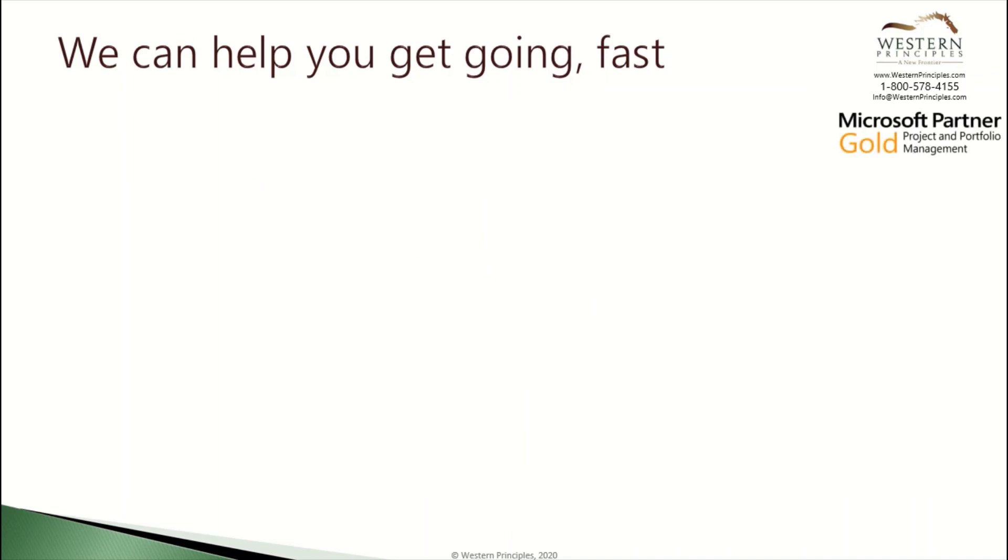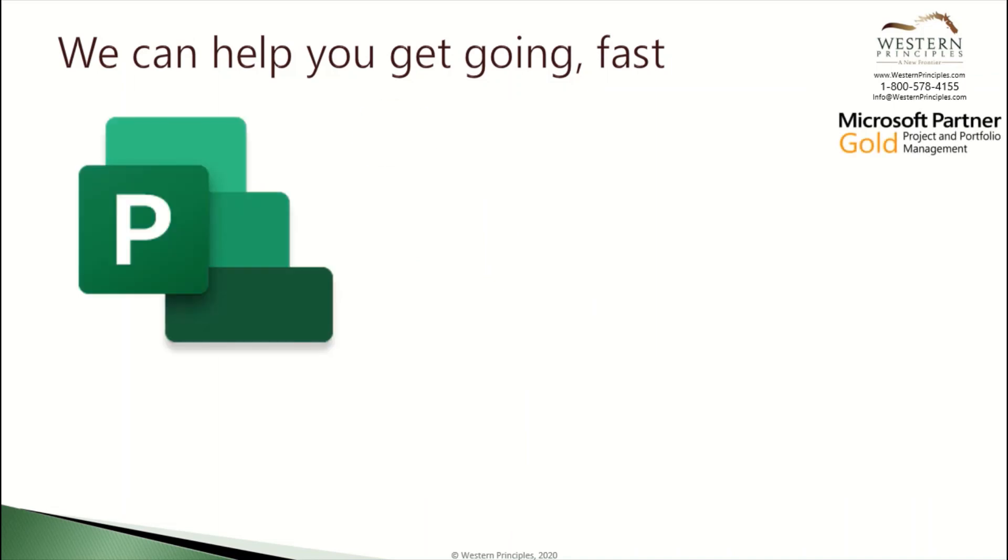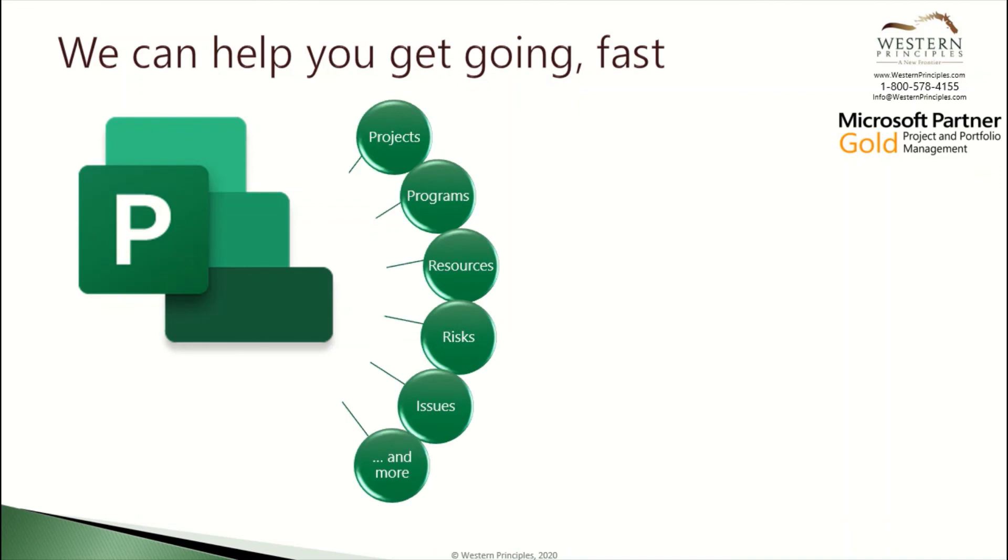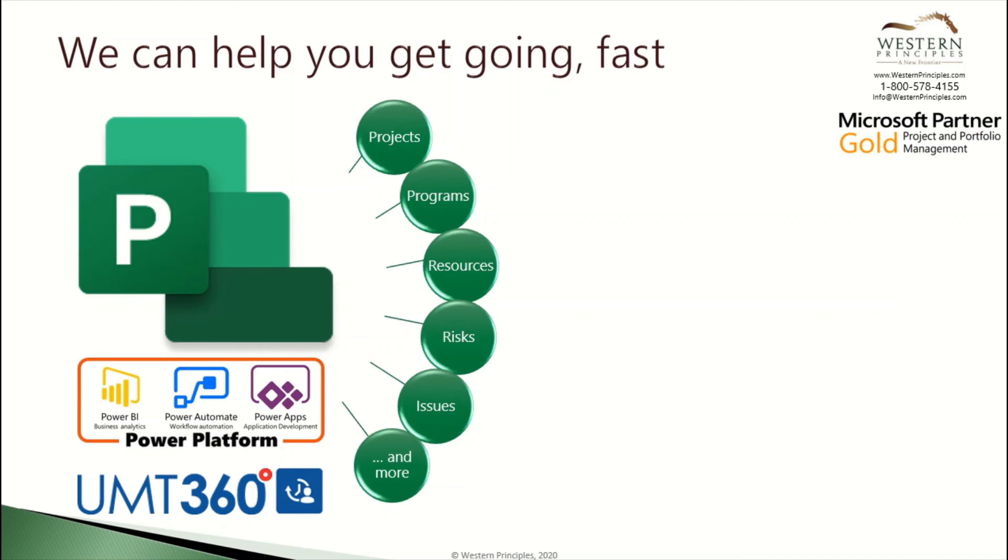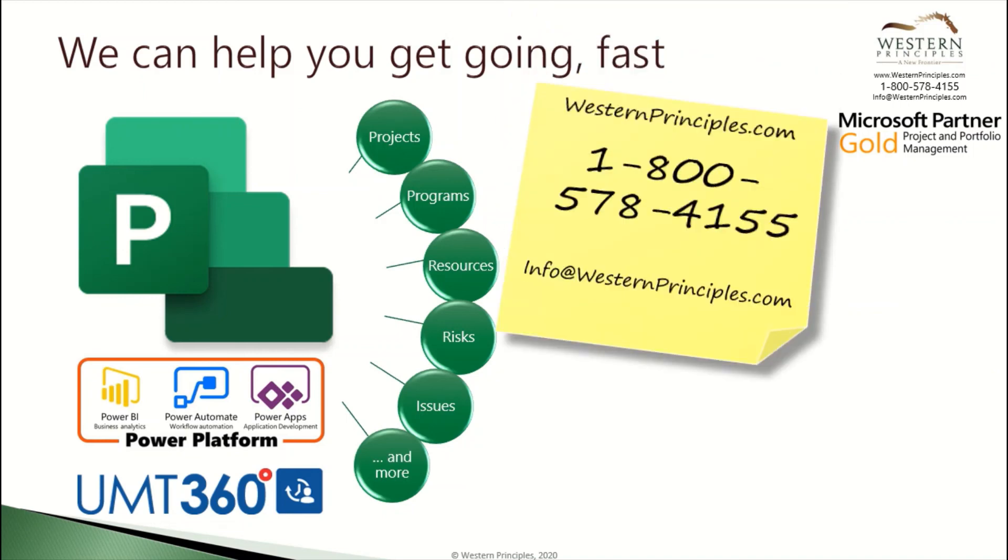Western Principles is a Microsoft Gold PPM partner. We know Microsoft Project and can help you with all aspects of your project and portfolio management, including your capacity planning and resource management. We can also help you extend your PPM system with the Microsoft Power Platform or partner solutions like the Resource Manager from UMT 360 to help you drive more ROI from your project and portfolio management system. Let's get started together. Visit us on the web, call us at 1-800-578-4155 or email us at info at westernprinciples.com. We look forward to helping you.